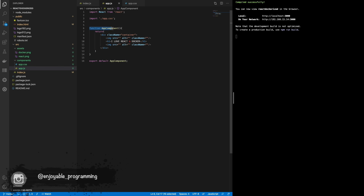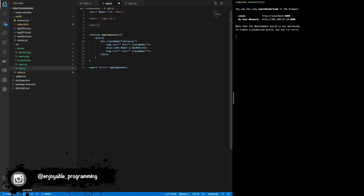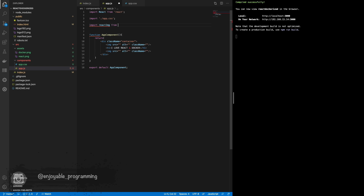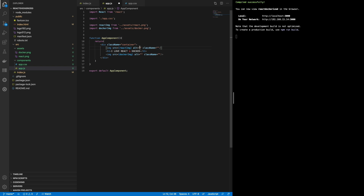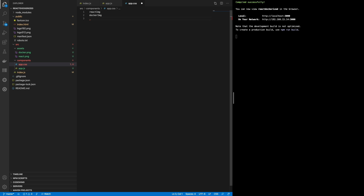Let's import them in the component. We have a return for the functional component. We import the Docker image and the React image. This is the way to pass JavaScript into the src attribute using curly braces. Let's put the same name in the alt attribute as well.